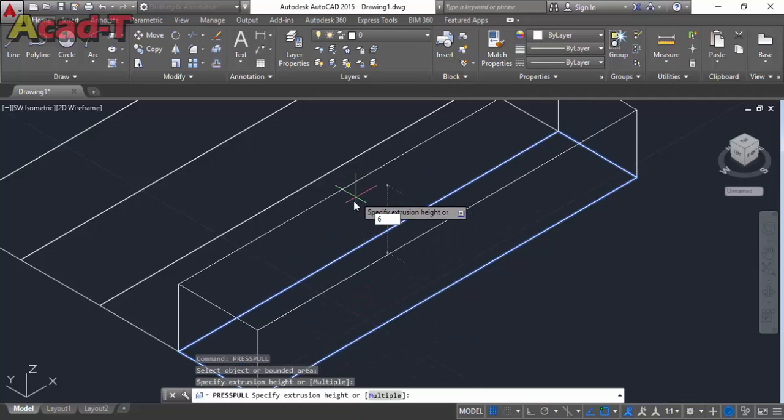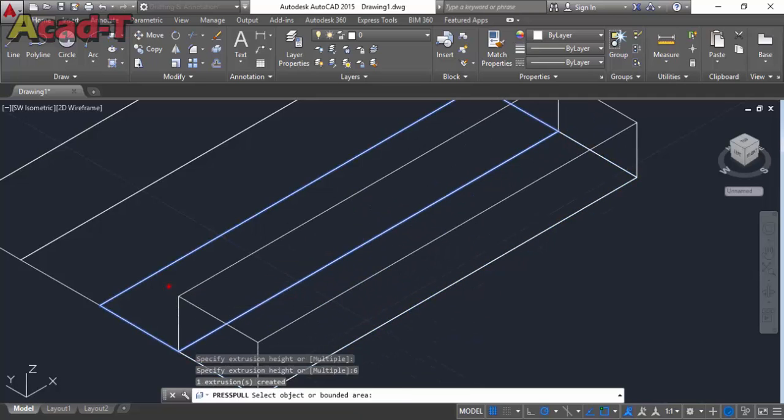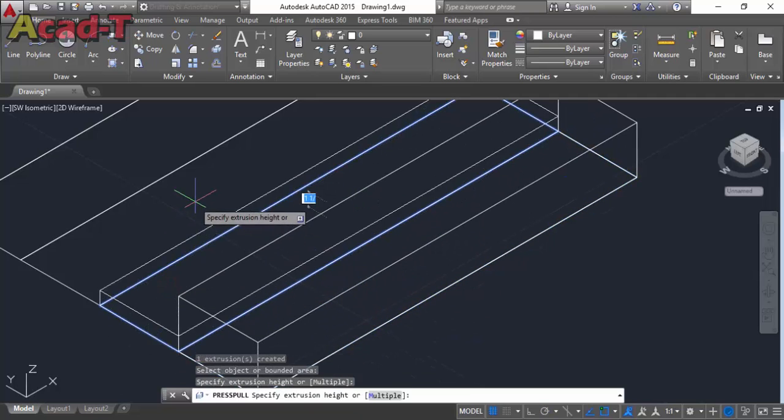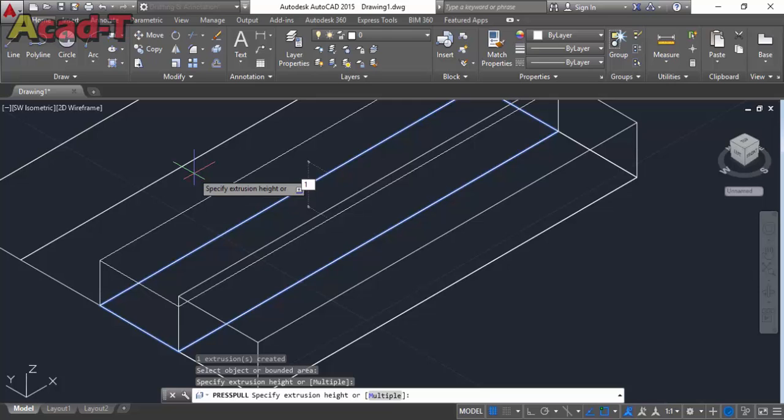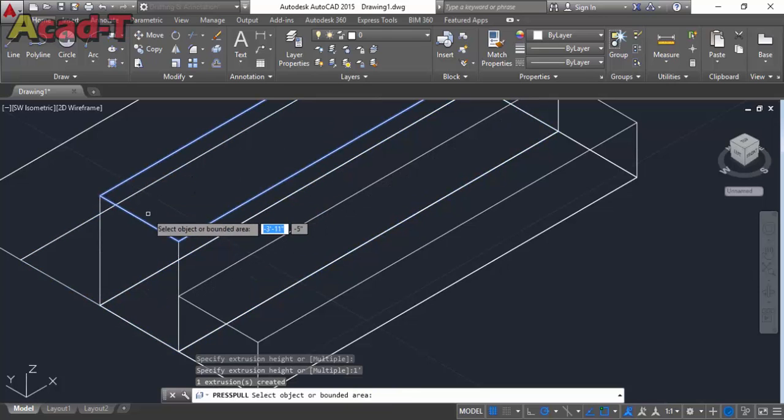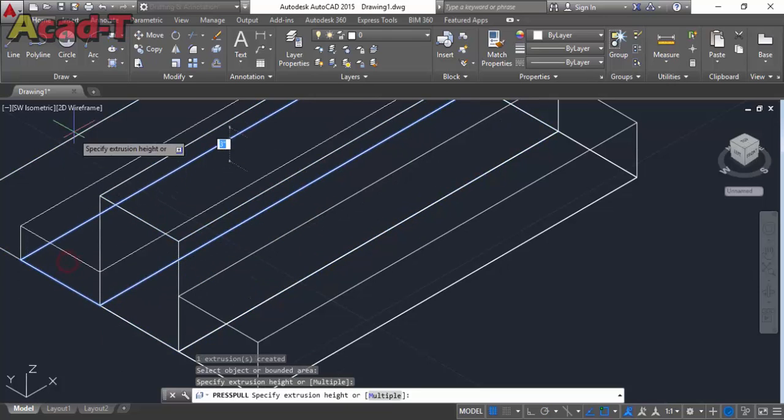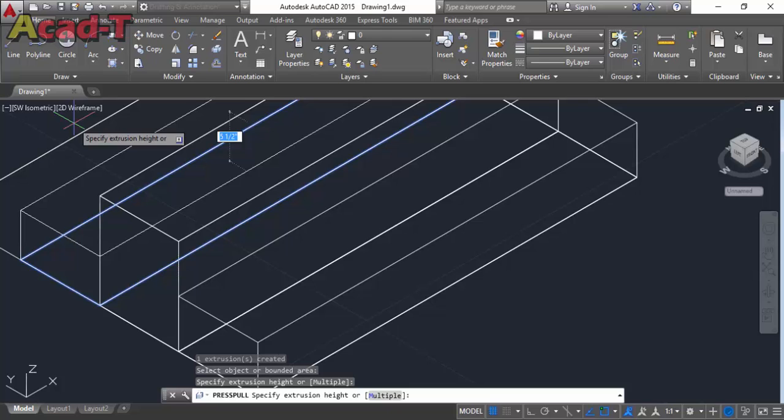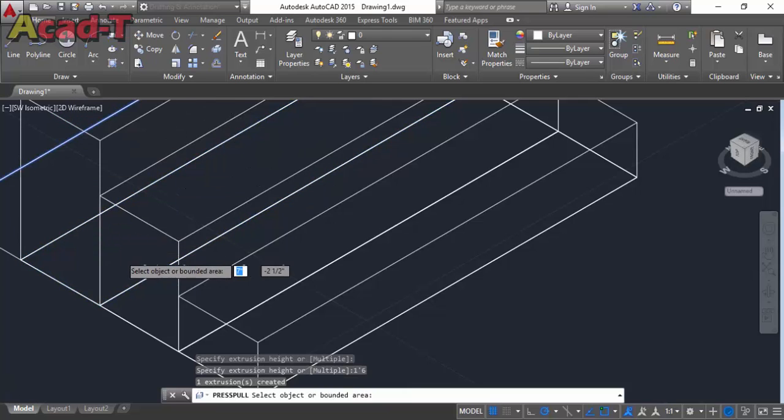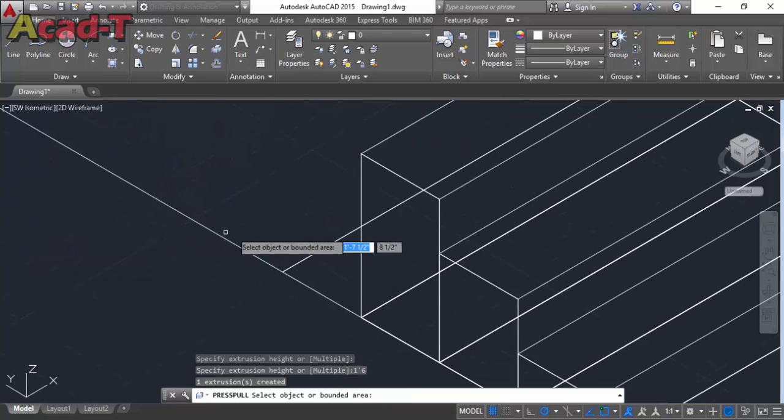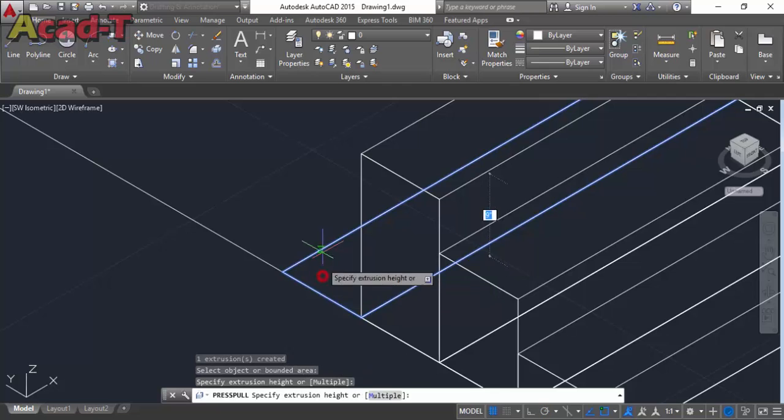The first step of the stair is 6 inches. The second will be 6 inches higher than the previous step. Give the third step dimension 1 foot 6 inches.